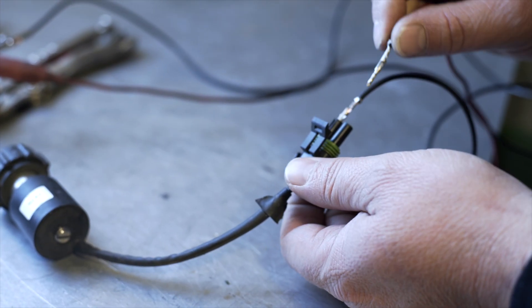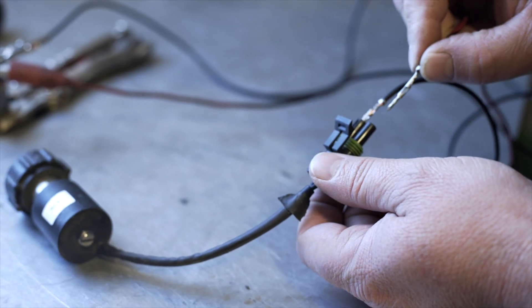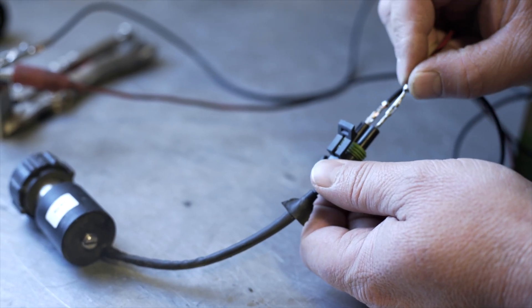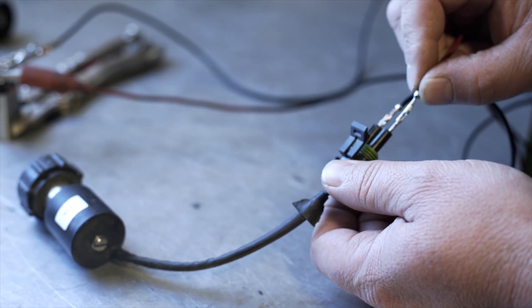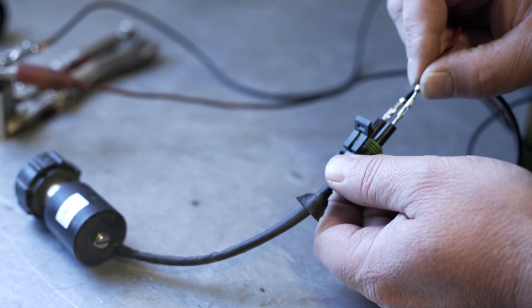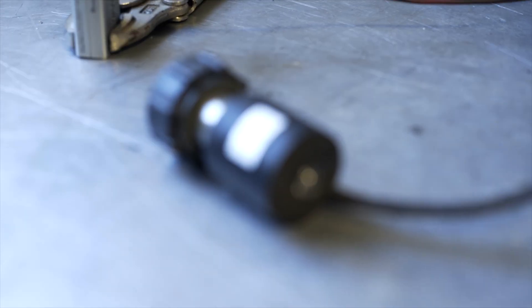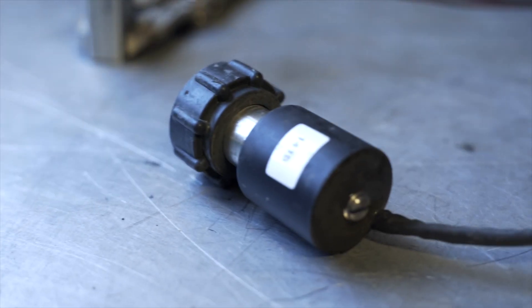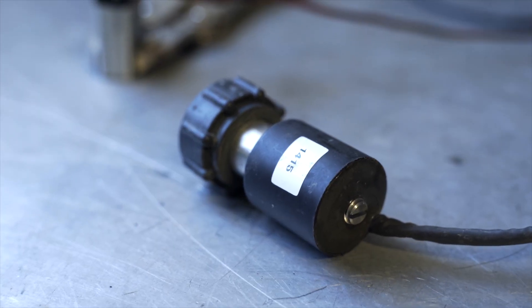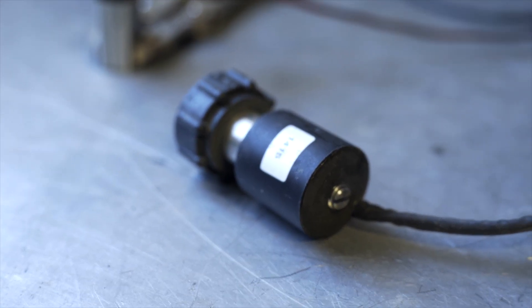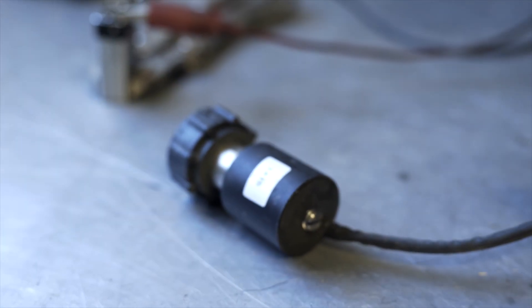If you listen closely, maybe you can hear it. That's clicking. That's moving your plunger in the solenoid. That's telling me that that solenoid's good.